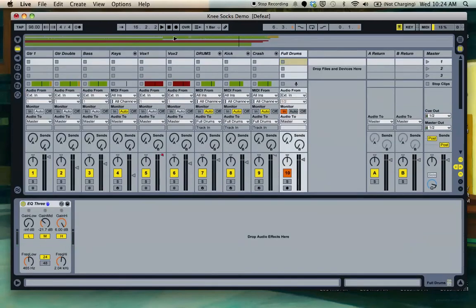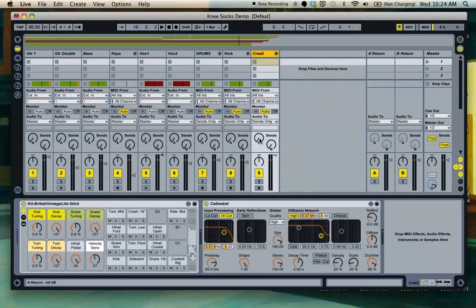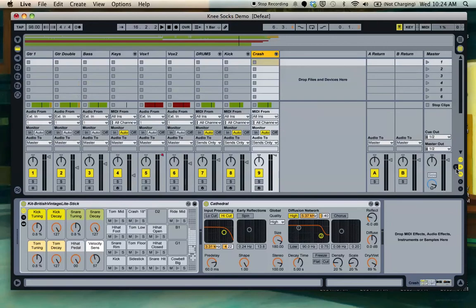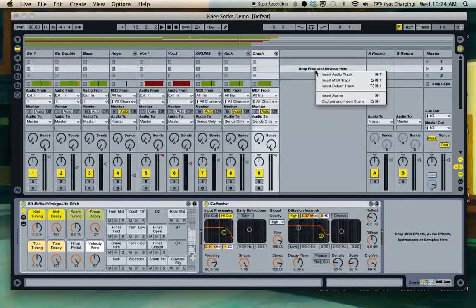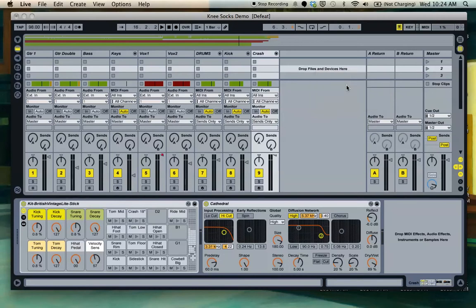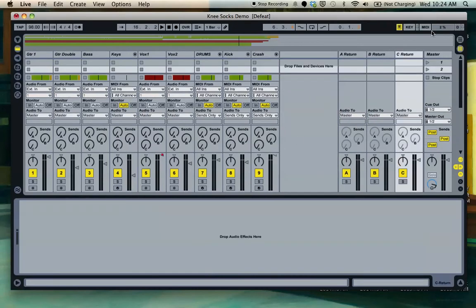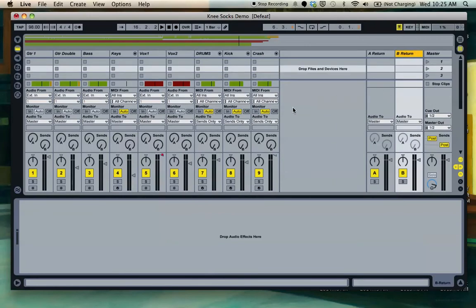So there you go, and that's it for bussing. We'll go ahead and delete this, and I'll show you sending and returning next. So to see your send return, come over here, S for send, R for return. If you want to create a new return track, right click, insert return track, and C will pop up. I'm not sure how many tracks you can make, but I'm sure a lot. Just go ahead and delete that.